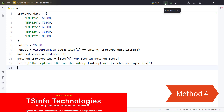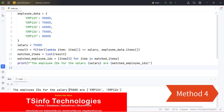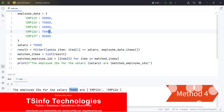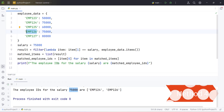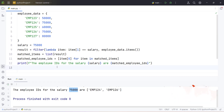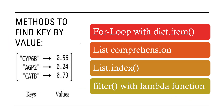Let's run and check. We have provided 75,000 as the value and we get all the keys which have 75,000 as their value. These were all the methods available in Python to find a key by value.